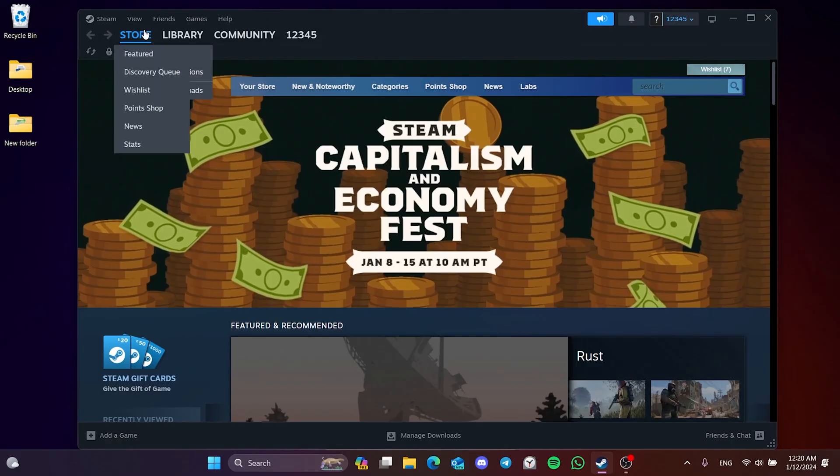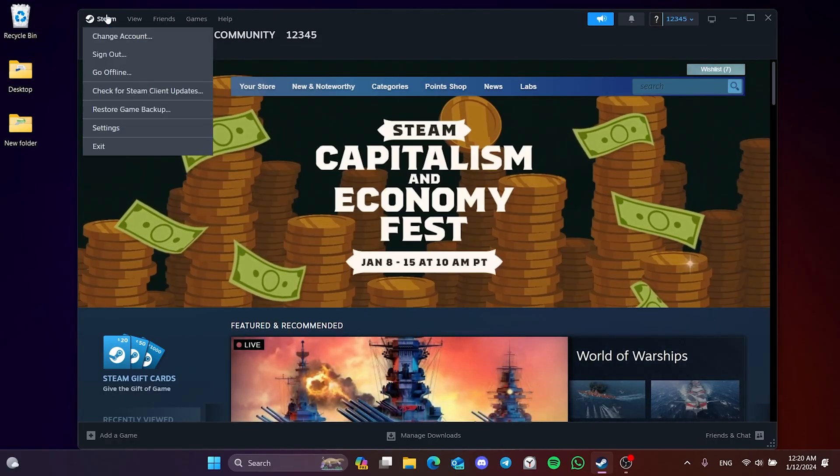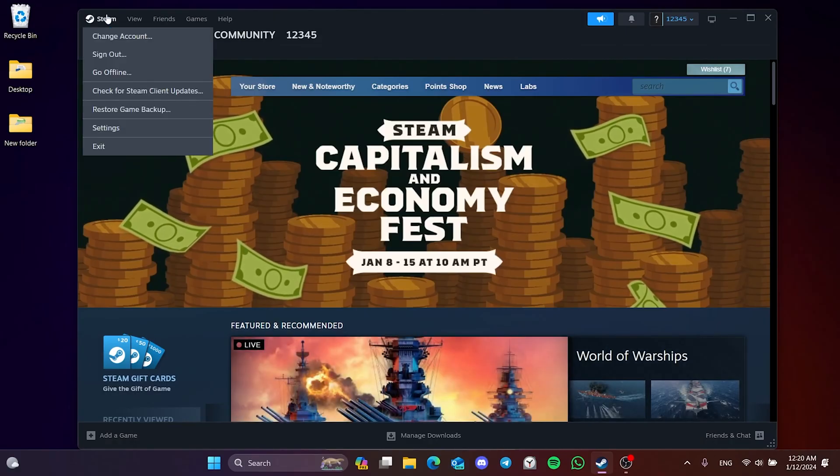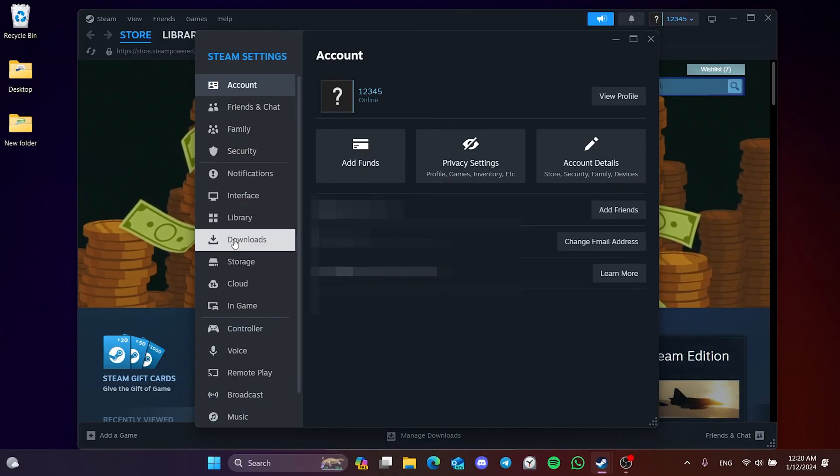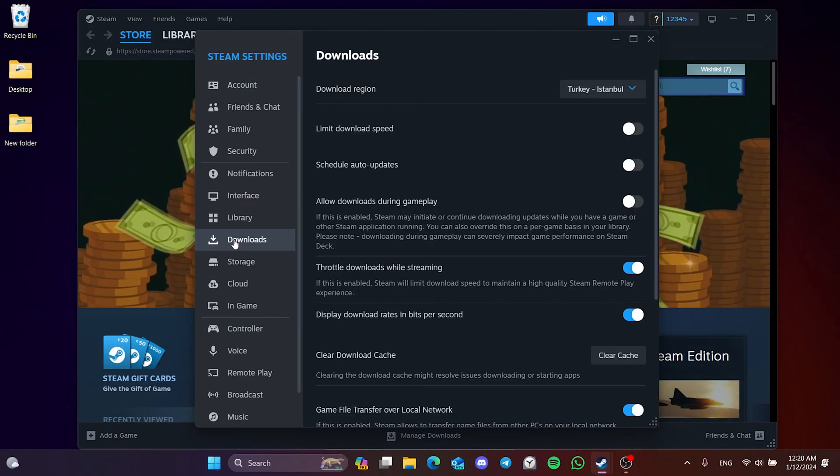To do this, click on Steam on the top left and open Settings. Then click on Downloads and then click on Clear Cache.